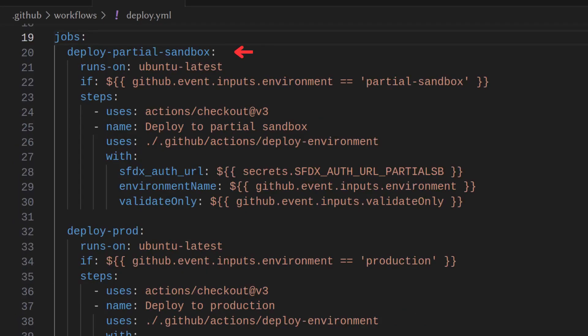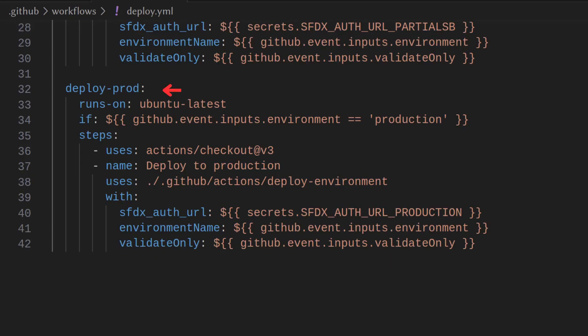Under jobs we can define jobs for each environment based on the input environment. So we check if the input environment is the selected environment and we'll use our action that we created earlier and pass through our environment and auth URL. We can do the same thing for production here. As you can see we just changed the if to production and we changed the auth URL to production.